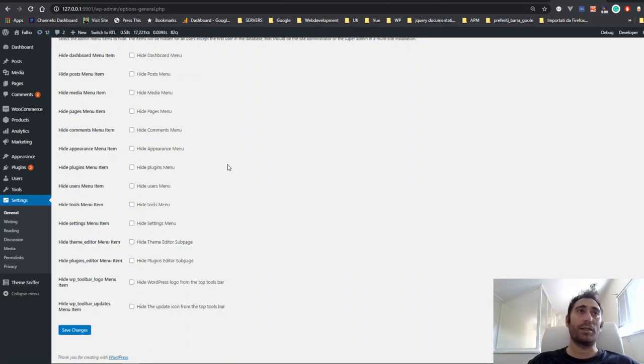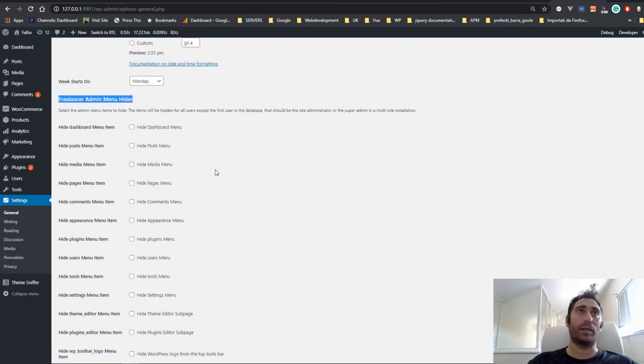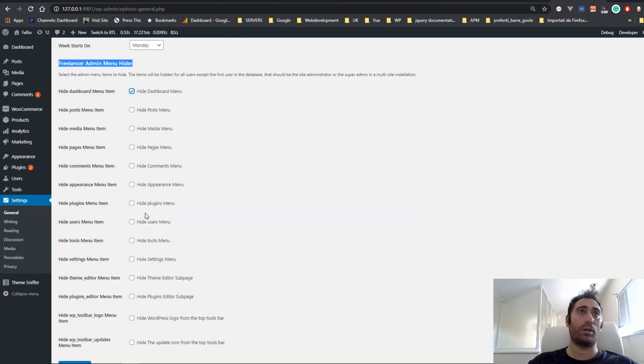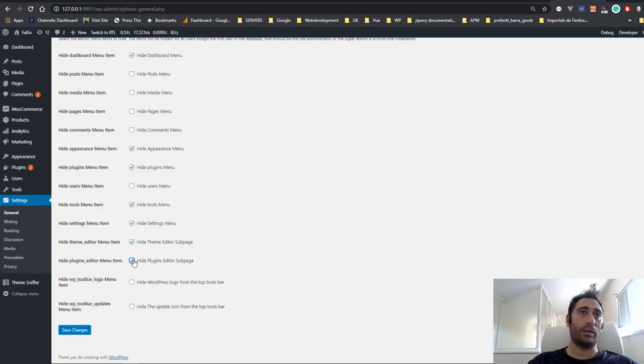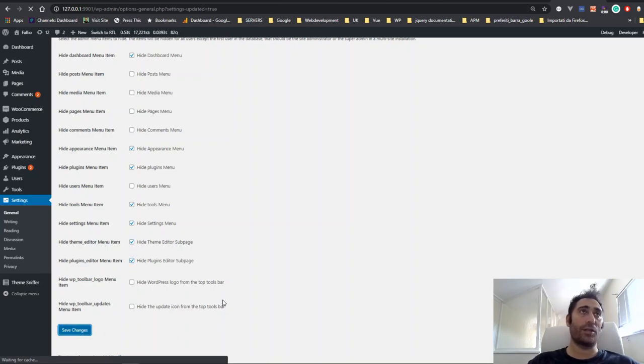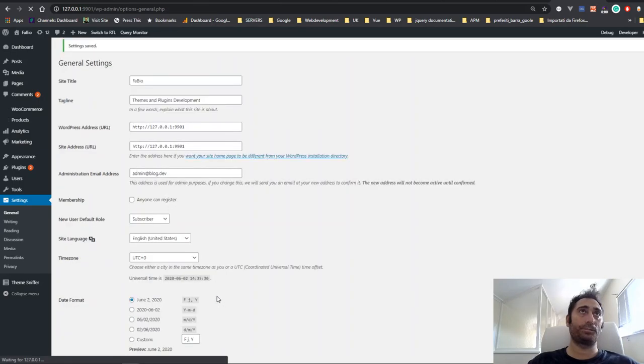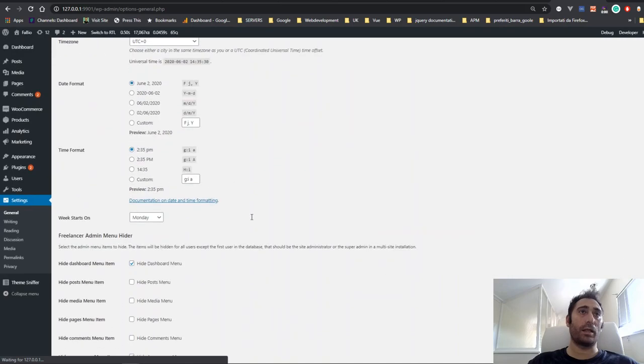Let's check them out and see what happens when we switch users. Let's say I want to hide the Dashboard, Appearance menu, and Plugins menu. Of course, we want to add those as well—these two and these two at least. Then we save changes, and as you see, they will be checked.